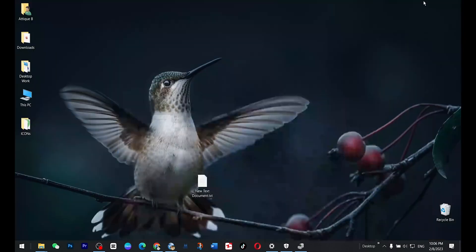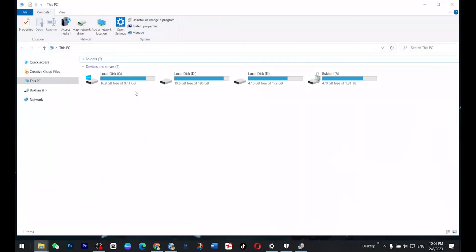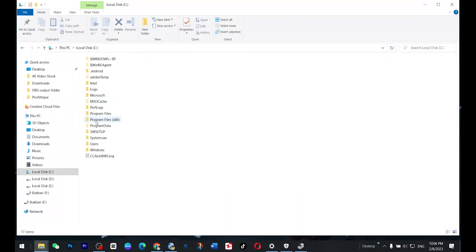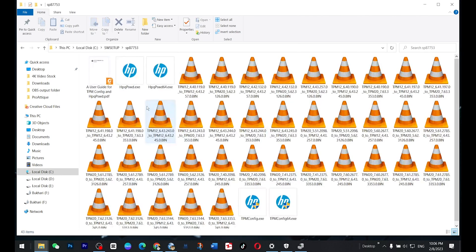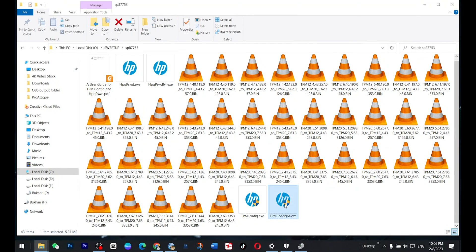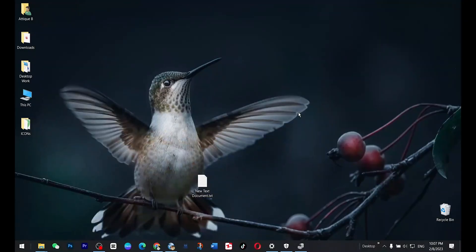So go to C drive, here you will find this SW setup folder and here there are two files. You see TPM config 64. So double click on this one and make sure that you have encrypted your data because you may lose your data in the C drive. So make sure that you are doing the right things.